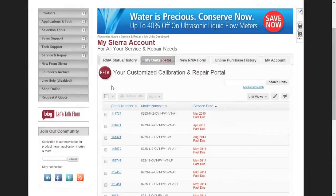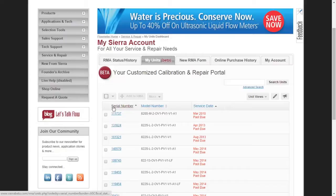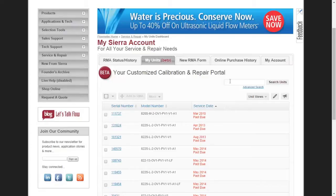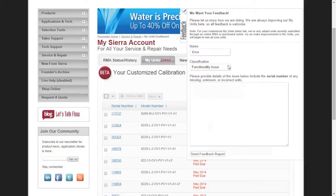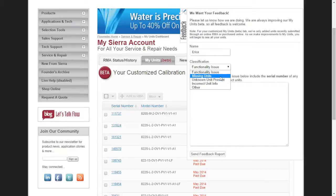To make it easy to find the unit or units you would like to submit, My Units allows you to filter and sort by serial number, model number, or service date. If for some reason any of this information is incorrect, please click the Feedback tab located vertically on the right of your screen and notify us of the error.